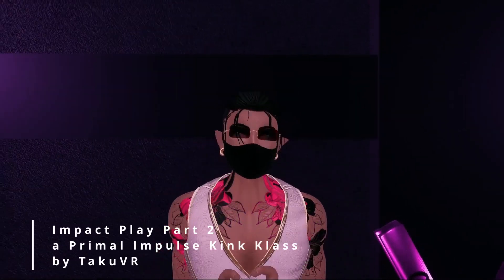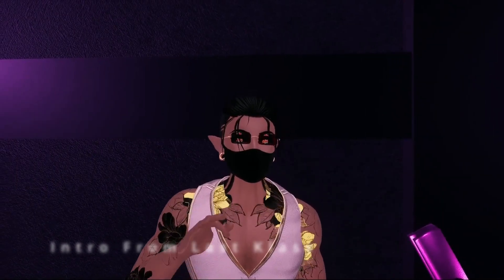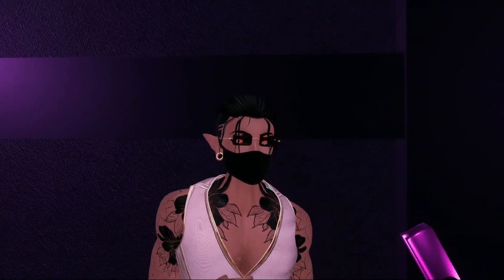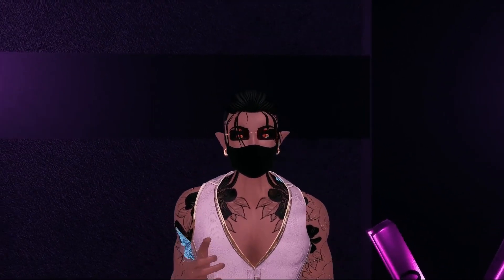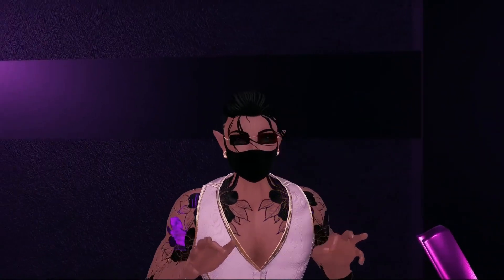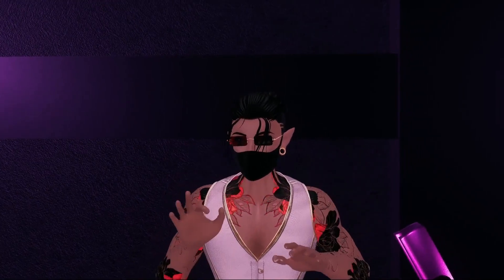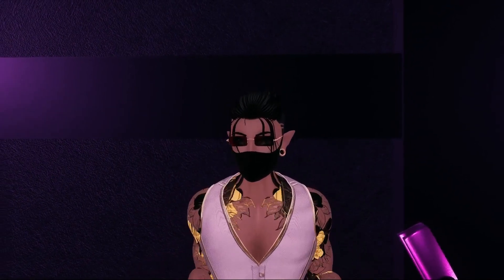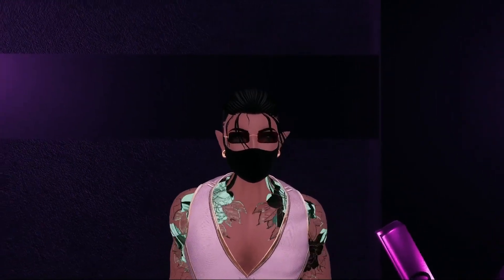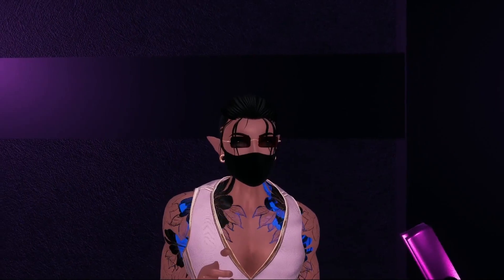Today's class we will dive into the exciting world of impact play. Impact play is a type of BDSM play that involves striking the body of a partner for pleasure — both sides of pleasure. It can be a thrilling and intimate experience for both the top and bottom. This class is perfect for beginners who are interested in exploring impact play but have little to no experience.